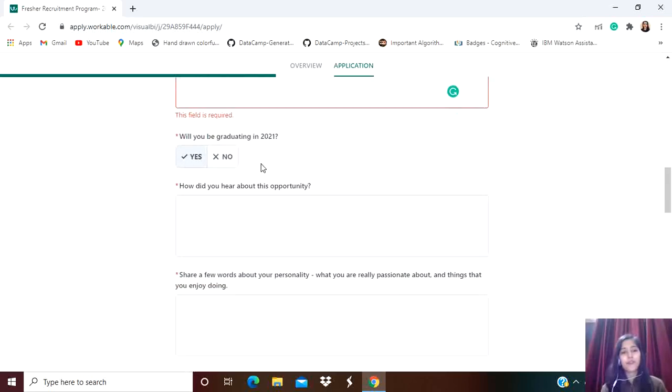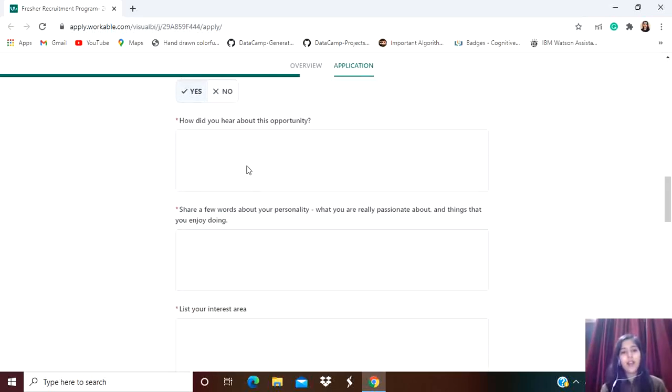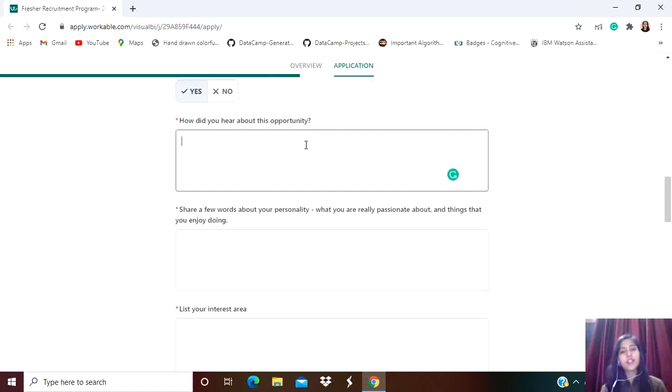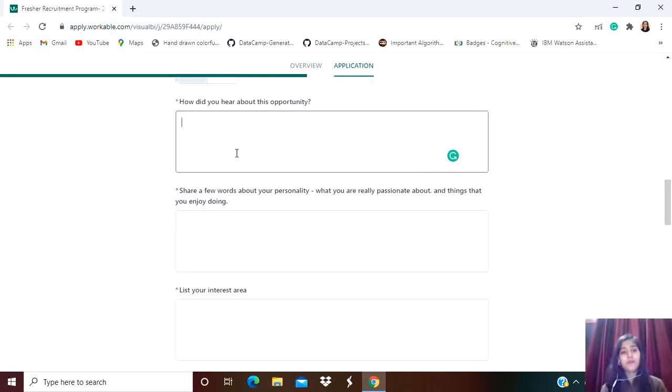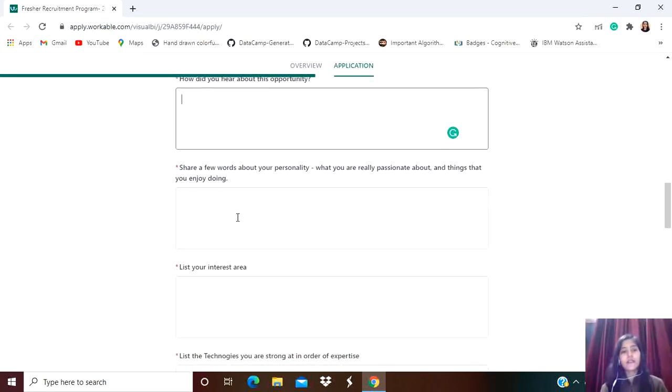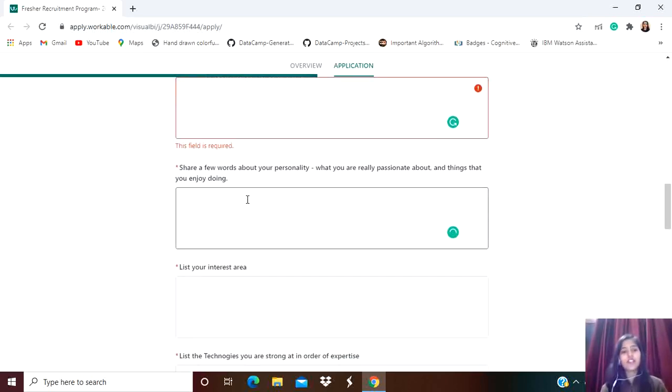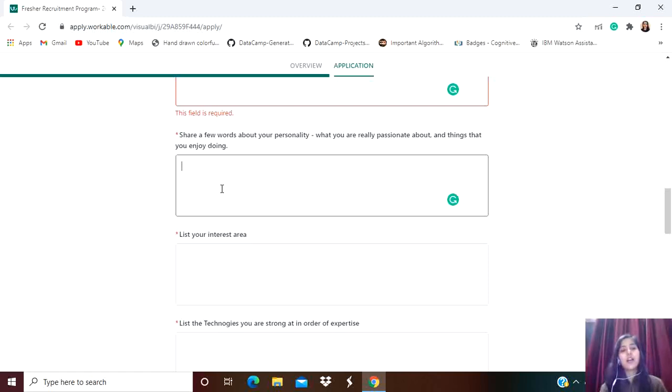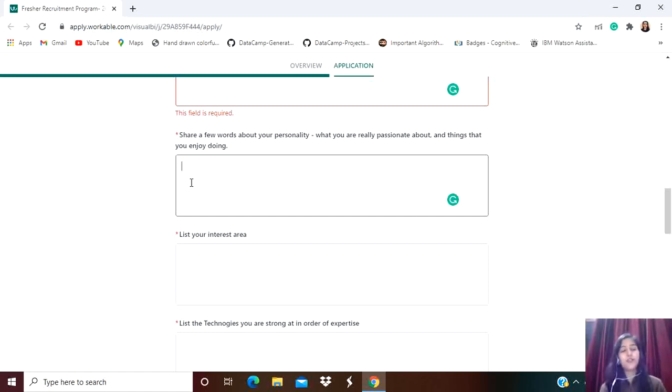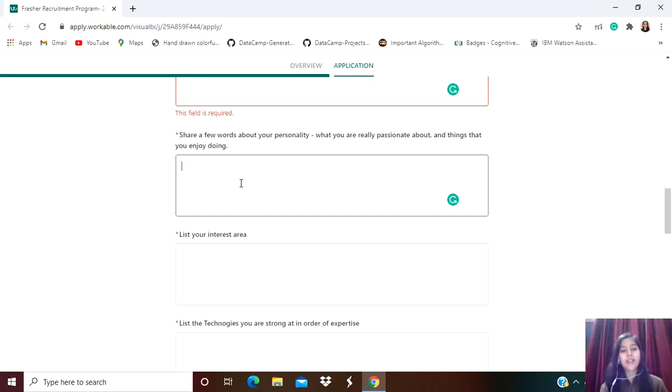They're asking for a cover letter. First question: Will you be graduating in 2021? Simply select yes. Then, how did you hear about this opportunity? You can mention through social media or YouTube, whatever it is. Next: Share a few words about your personality, what you're really passionate about, and things that you enjoy doing. These questions are very important, so make sure to answer them impressively. Describe your personality - don't write it in sentences, just a few words. You can say 'I'm a very devoted person, hard-working, I love to do technical things, I'm very much into technical stuff.' Mention the technology you're passionate about and the things you enjoy doing - try to align them with your job role.